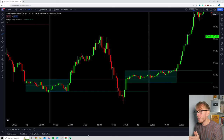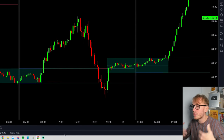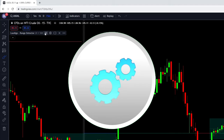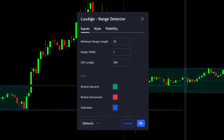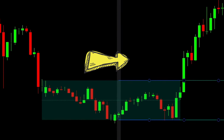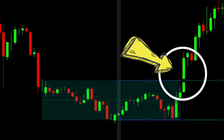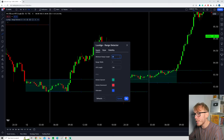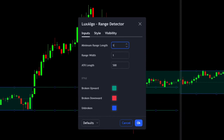Before we look at how to use the indicator and combine it with another one to improve the win rate, it's important to take a look at the best settings. Go to the upper left corner and press the settings tab. The first setting is the minimum range length — what this tells us is the minimum length of the range before the breakout. The standard number is 20, but I like to increase this to around 30, which is about 50% more, to make ranges more significant without missing too many.